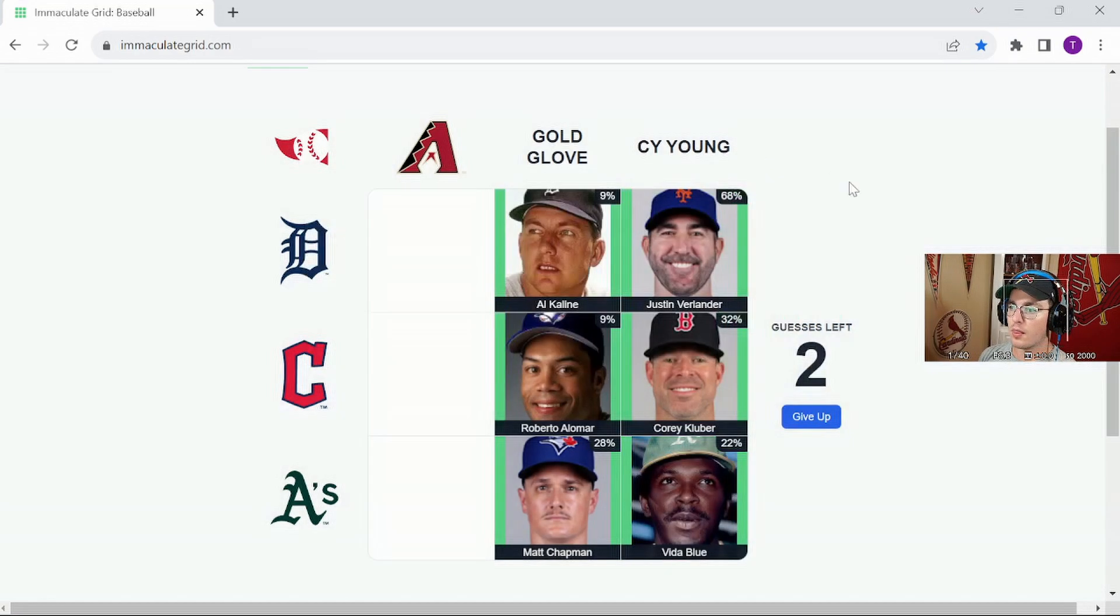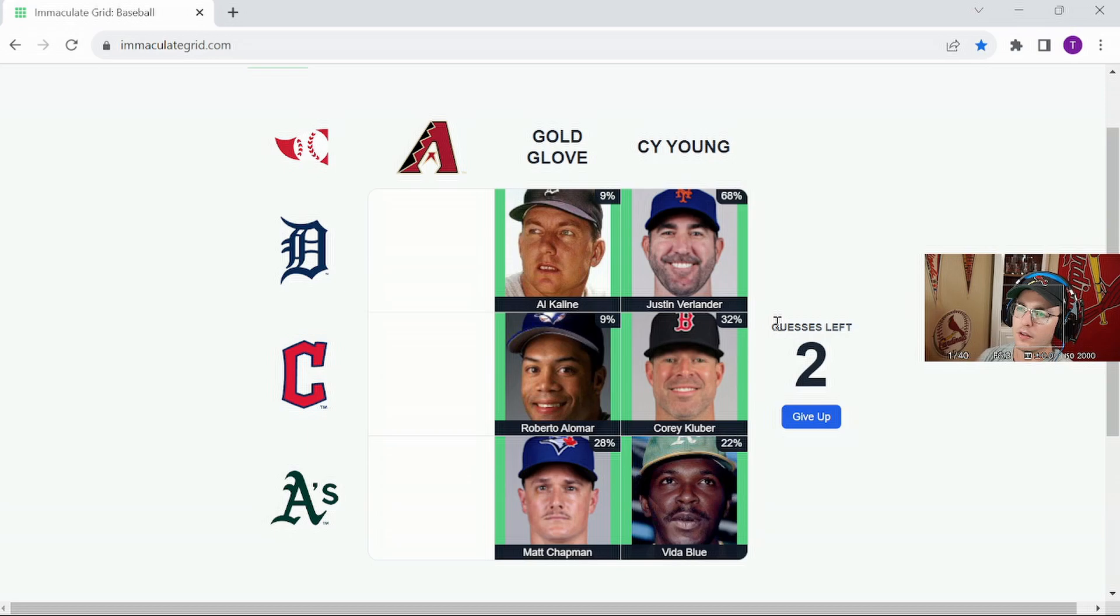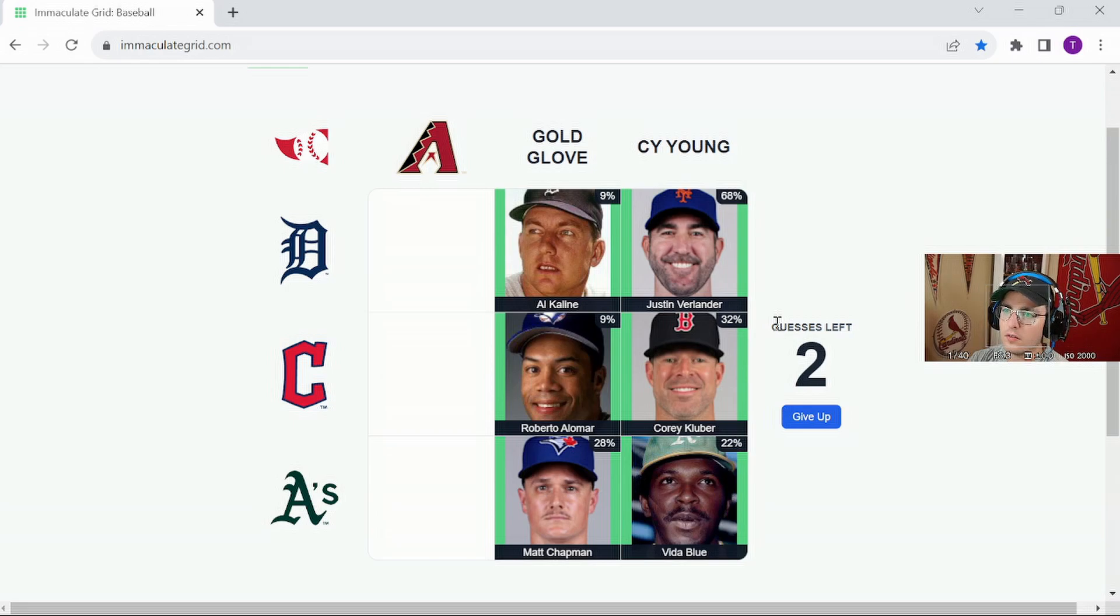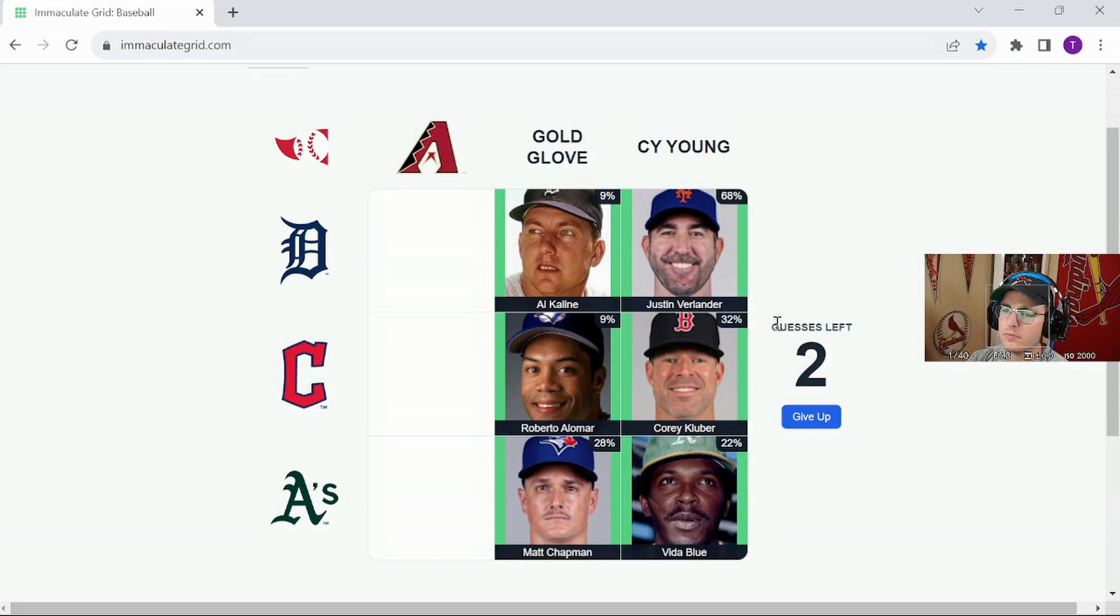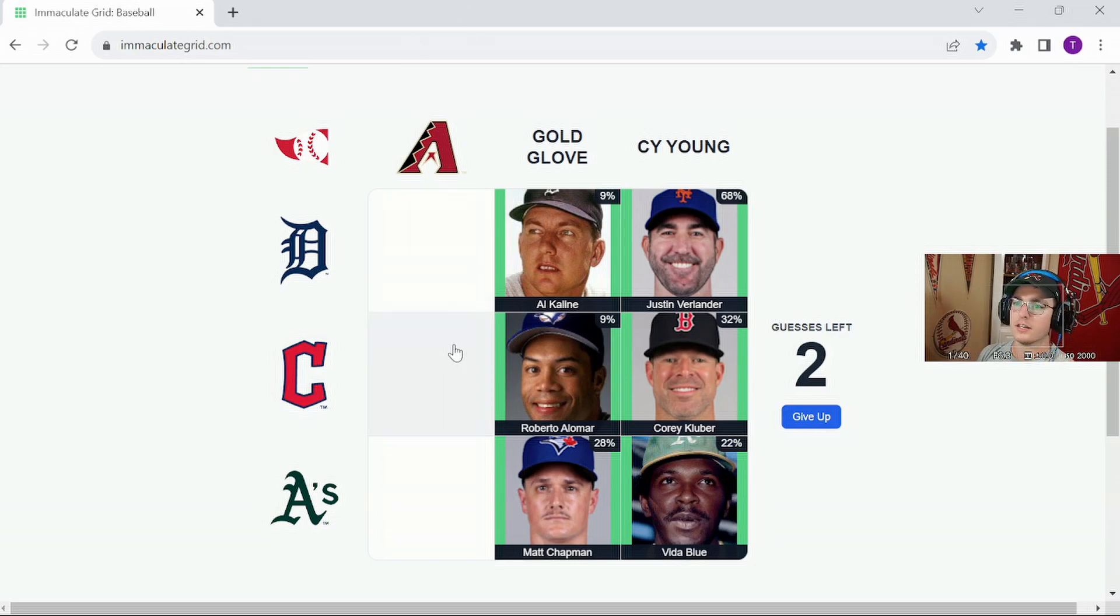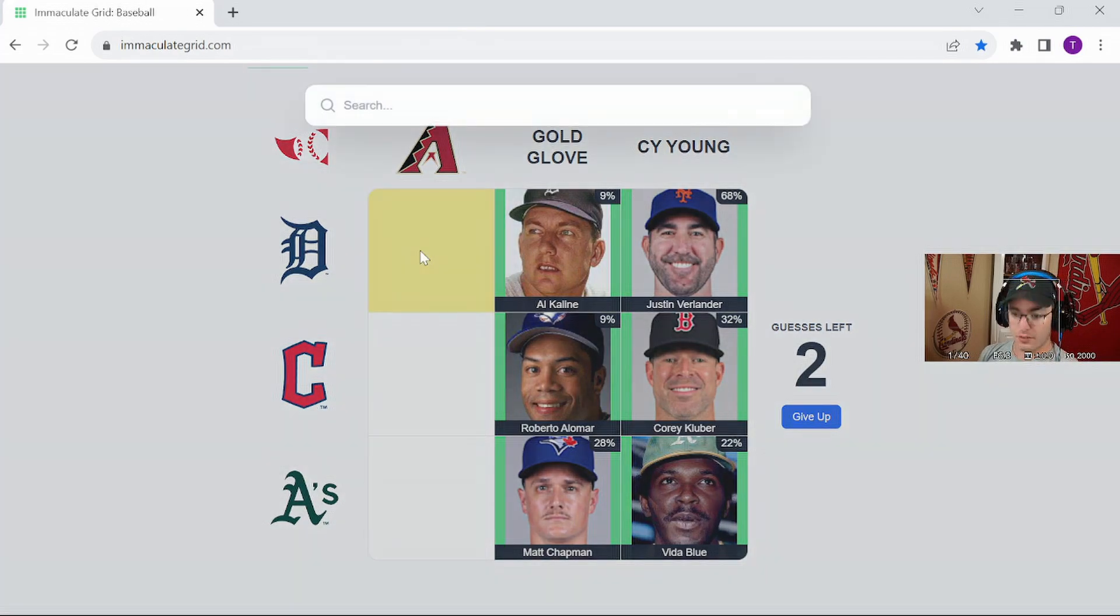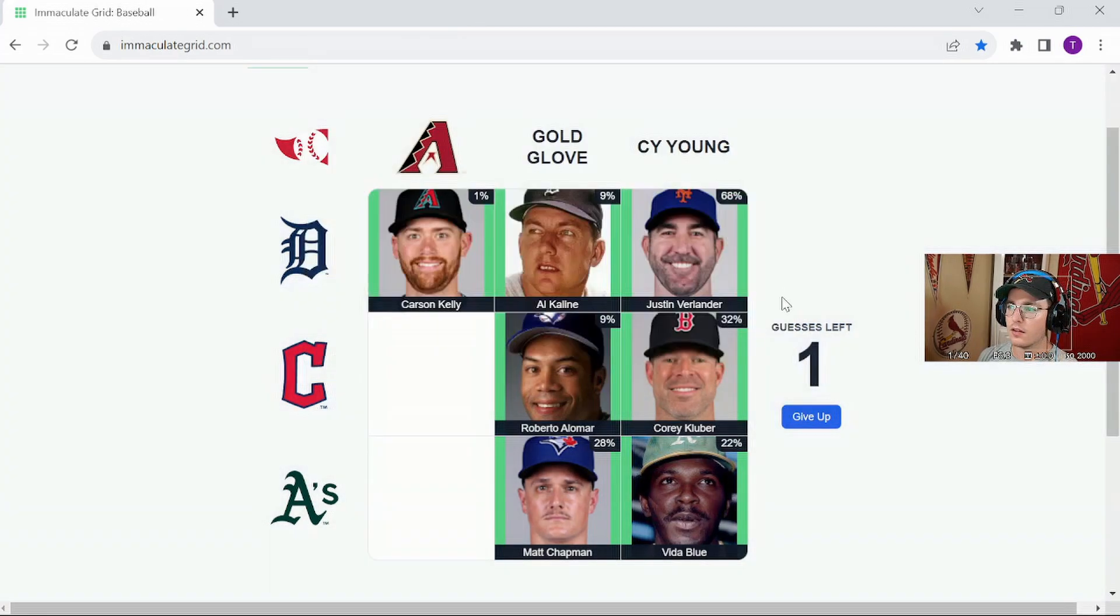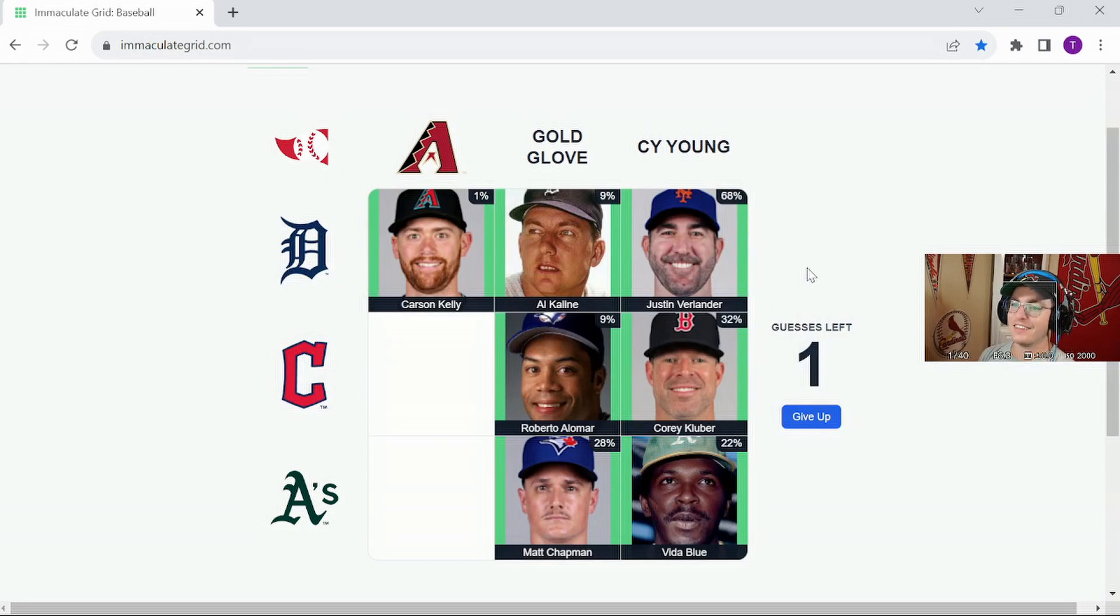So I need some Diamondbacks. This is rough. Did Luke leave or play for any of these teams? Carson Kelly, I think, just signed with the Tigers. Are they going to give me that? 1%, they did give me that.